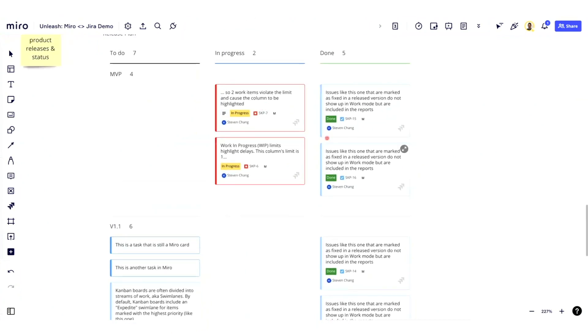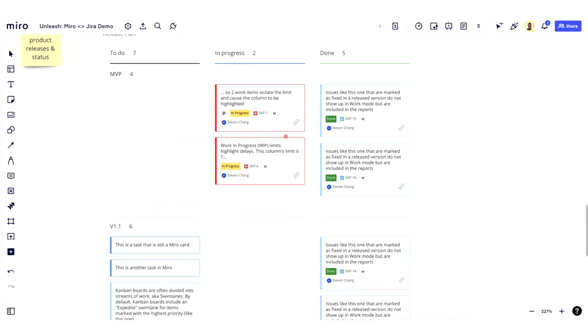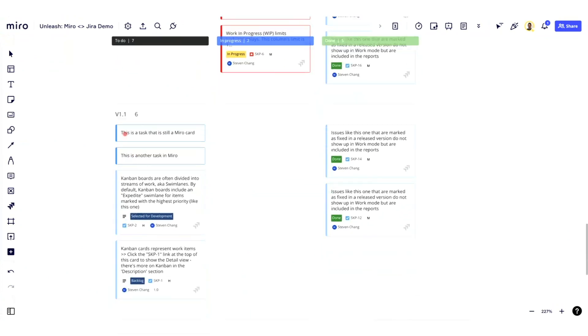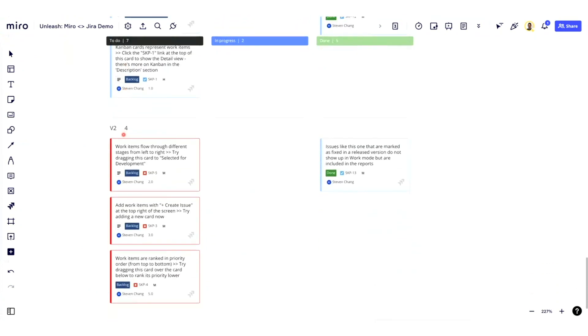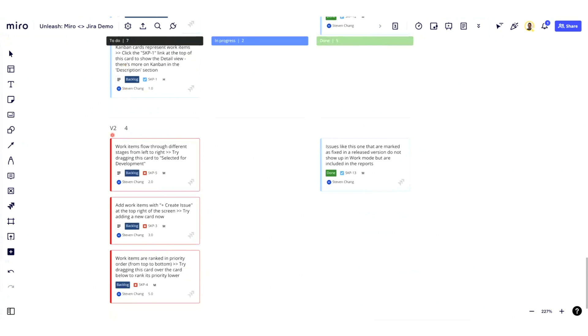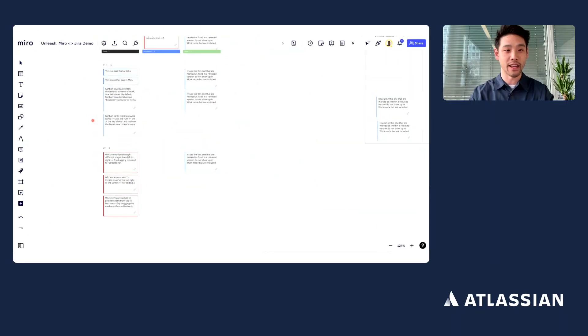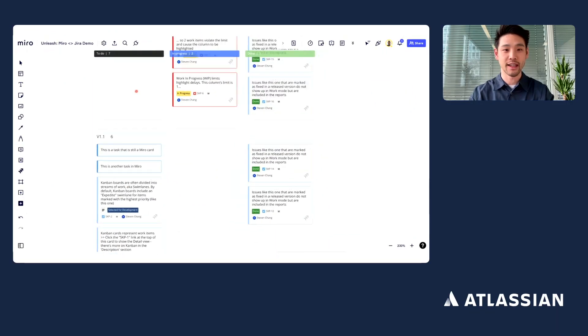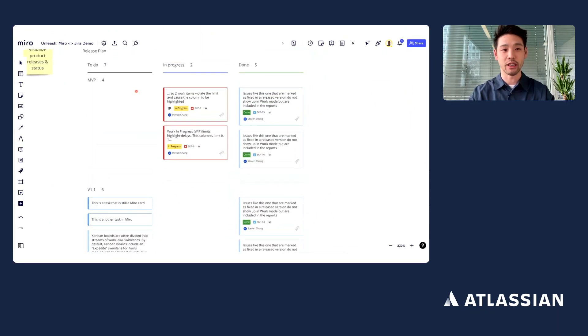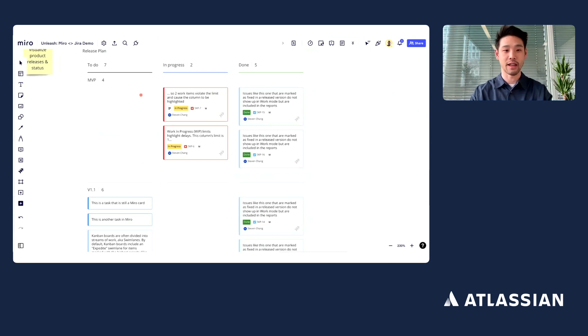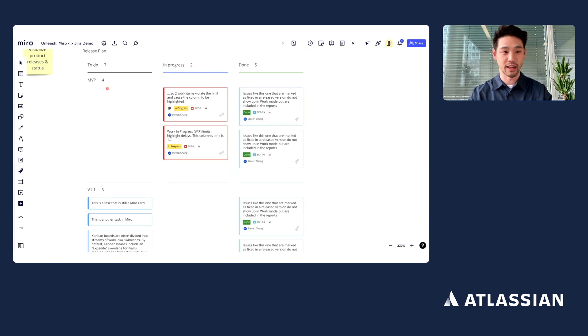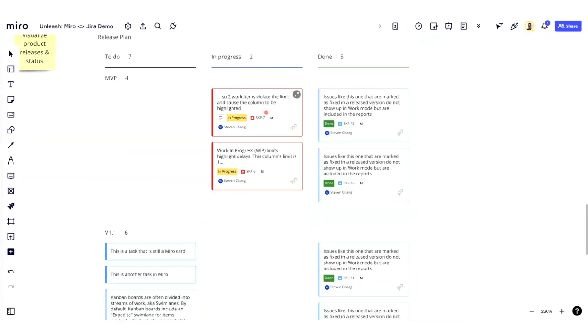So in this example here, I've brought in a bunch of Jira issues that maybe I've segmented into different release plans. There's an MVP release scope, there's a V1 scope, and there's also a V2 scope. And here, as a user, I can use this to quickly communicate my plans with stakeholders that maybe aren't in Jira every day, and it quickly highlights a couple of things for me. One is that I very quickly can understand what's in each scope and the status of each of these things.